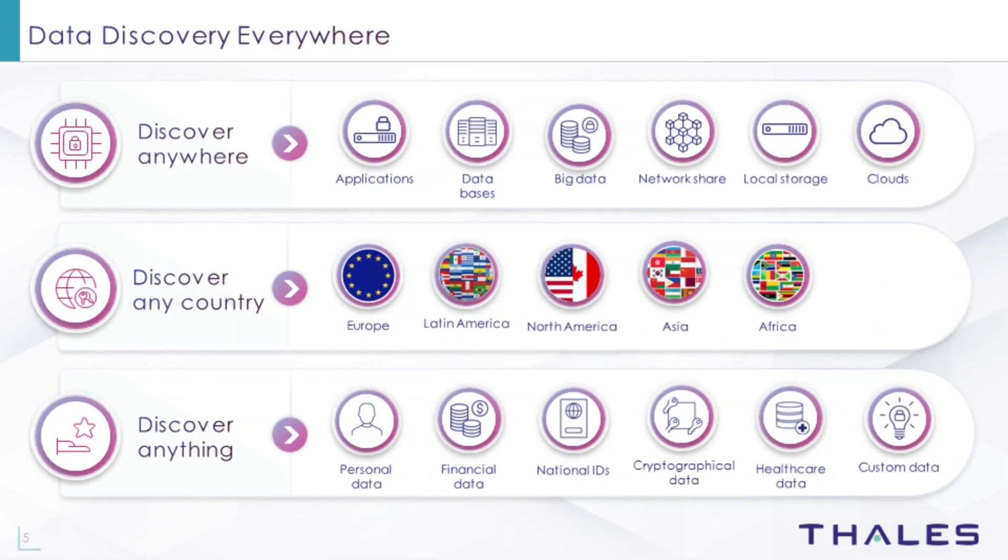With CypherTrust, you can discover your data regardless of where it lives: structured databases, unstructured file stores, aggregated big data platforms, on-premises and in the cloud. Data can be classified against common global data protection rules and sovereignty requirements.